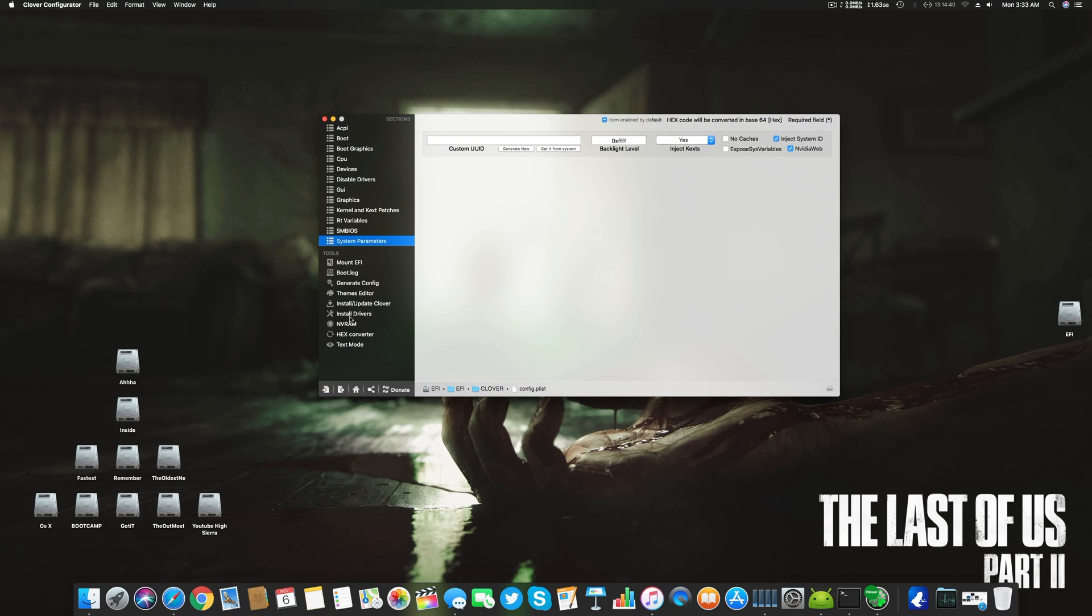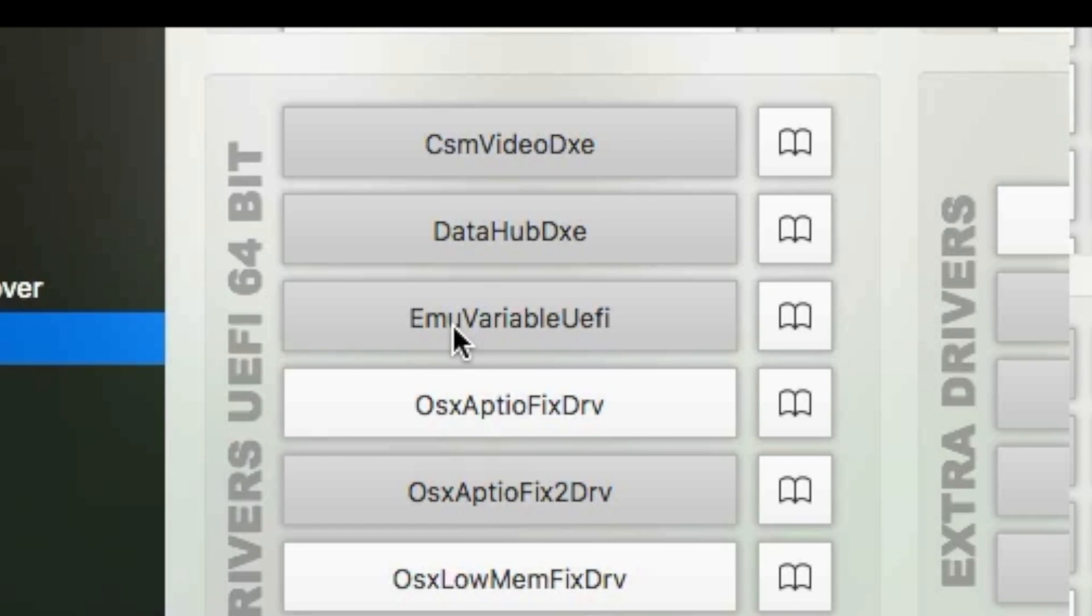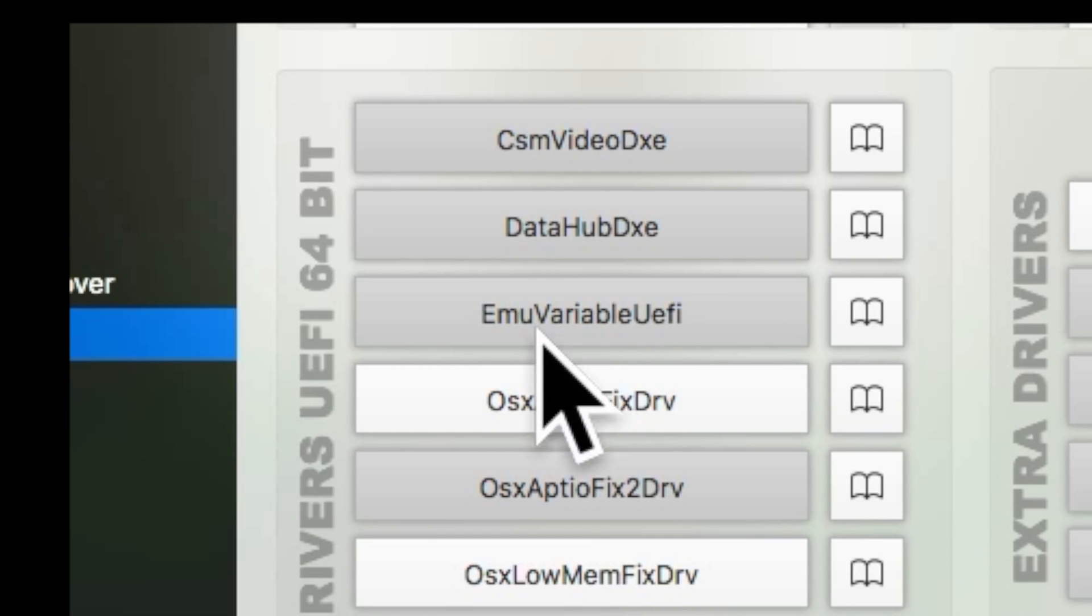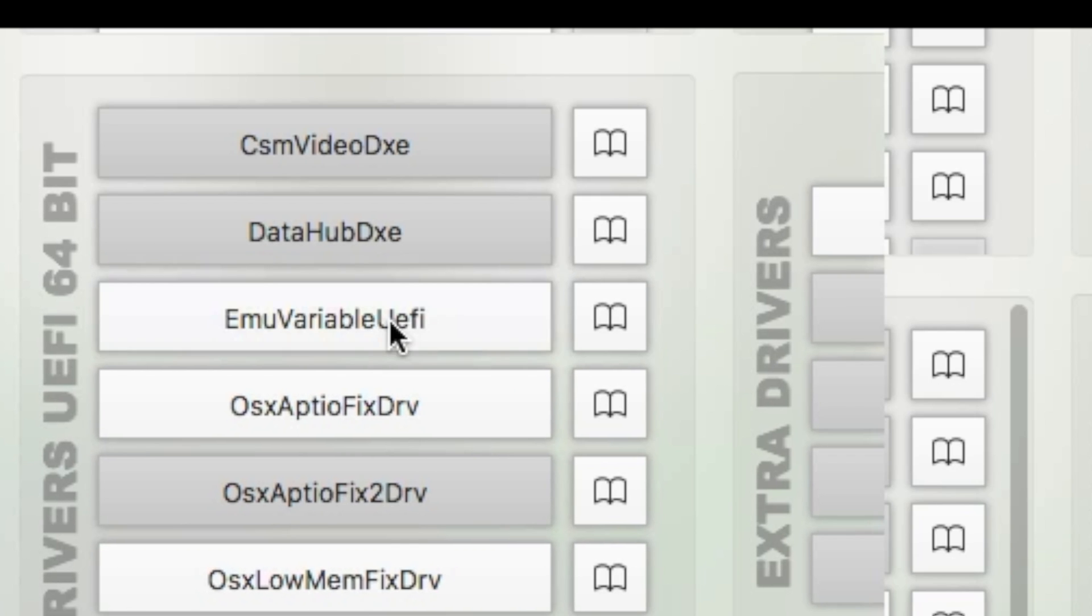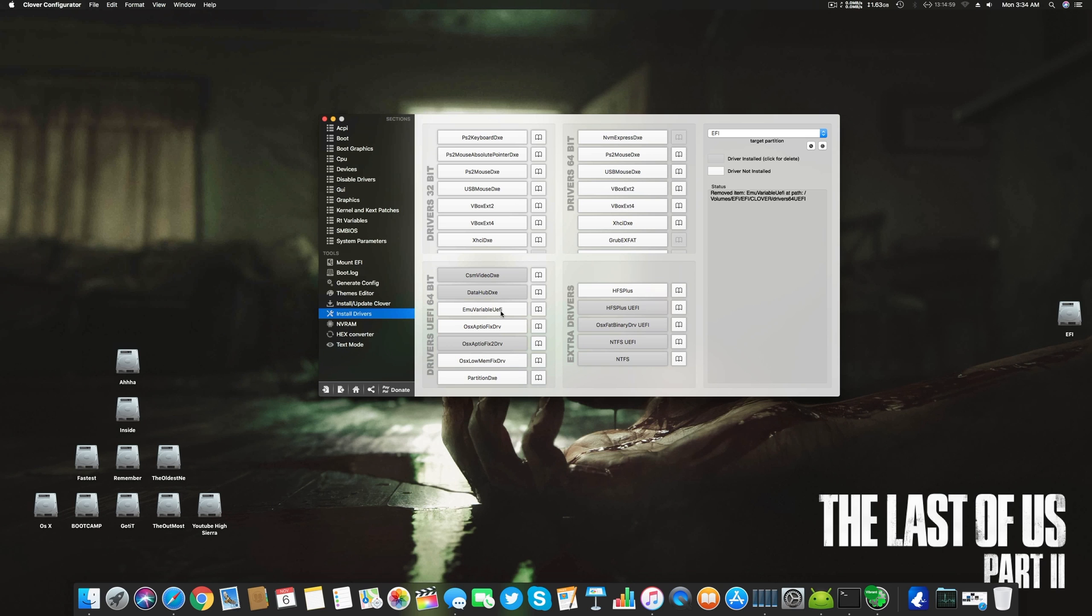Now here, go to the install driver section, select your EFI, and uninstall this driver: EmuVariableUEFI. You have to remove this EmuVariableUEFI.